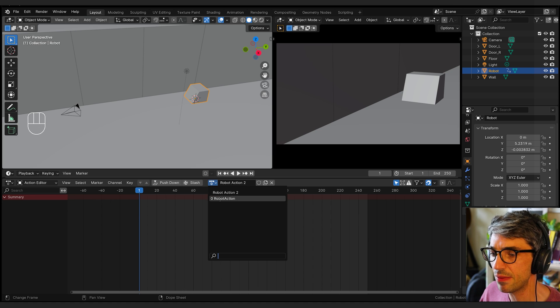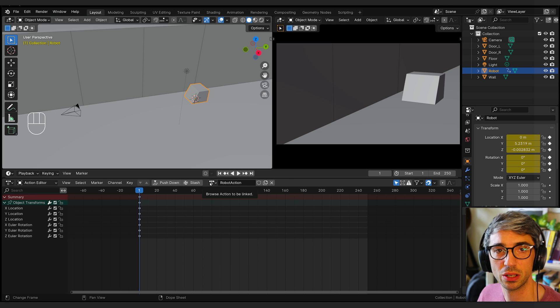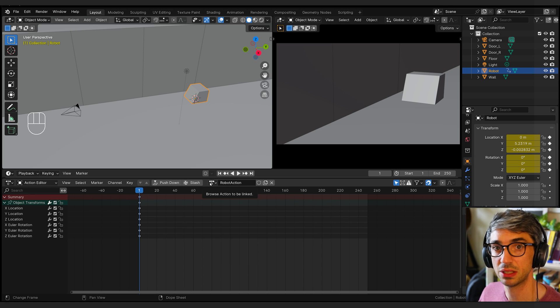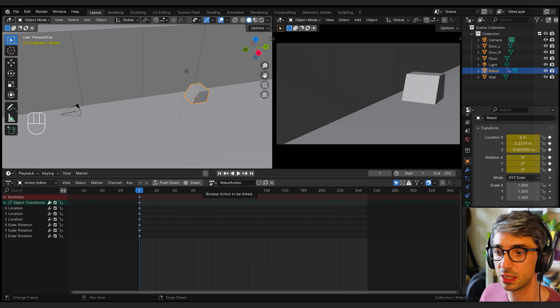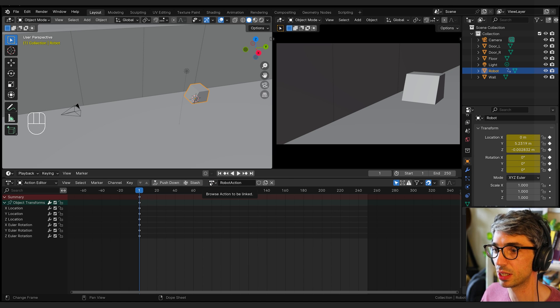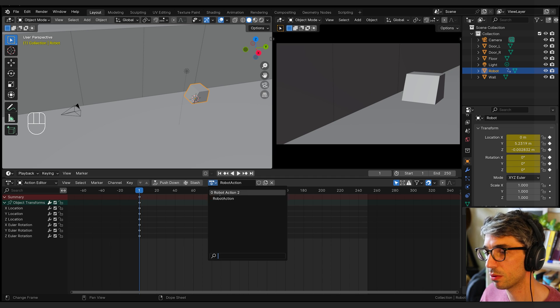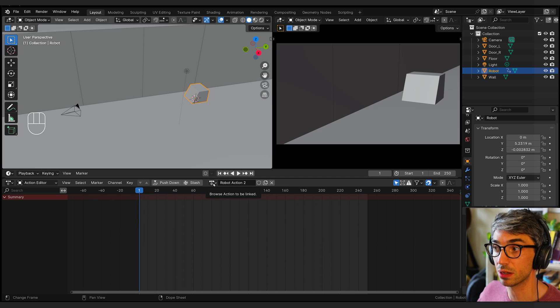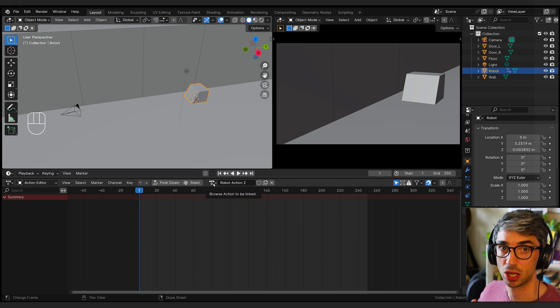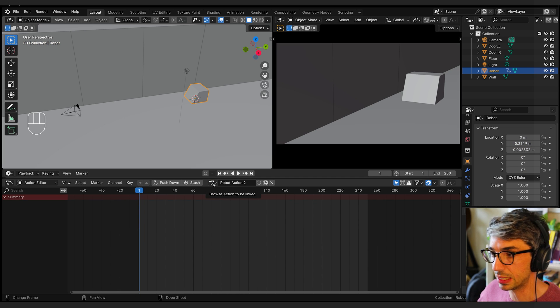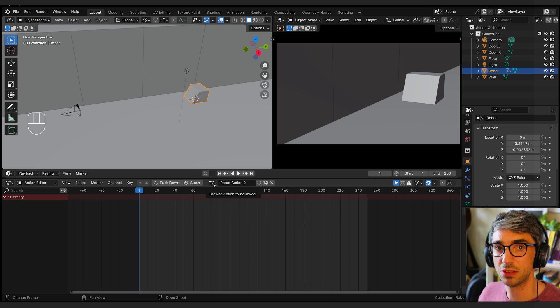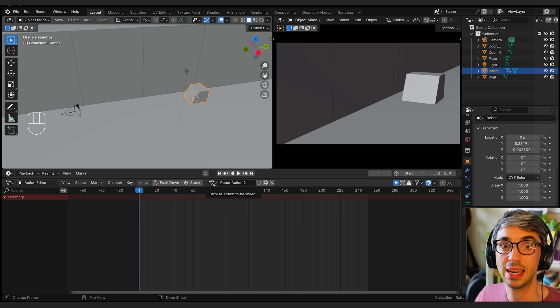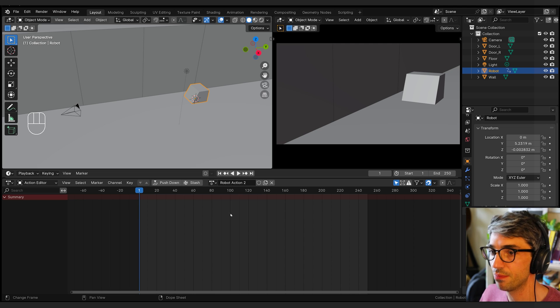Robot action two, for example. If I click this drop down, you can see we've got both. Notice that when I switch them, I get the key frames back from that original action. If I switch to this one, I've got no key frames because I haven't put any animation data into this action. So think about this like a material.